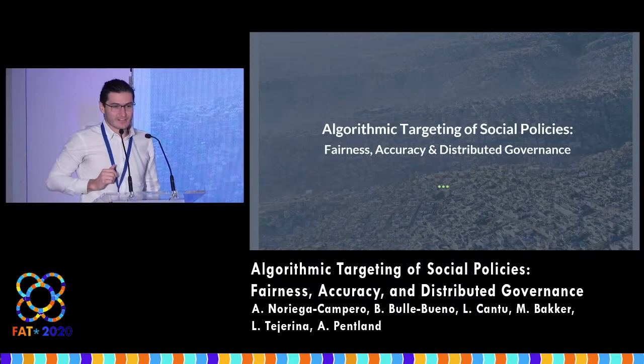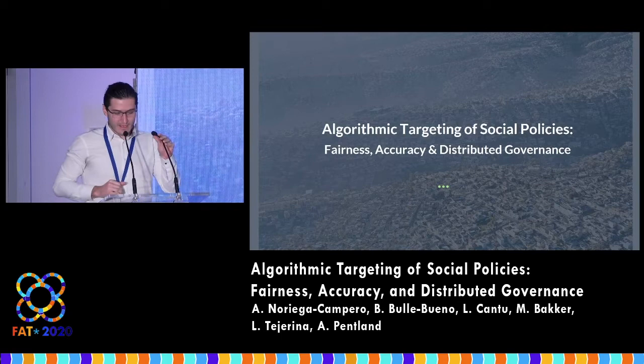Hello everyone. You'll see there's a trend here towards the more philosophical to the more applied, and I'm representing the more applied. So let's jump right in: algorithmic targeting of social policies.